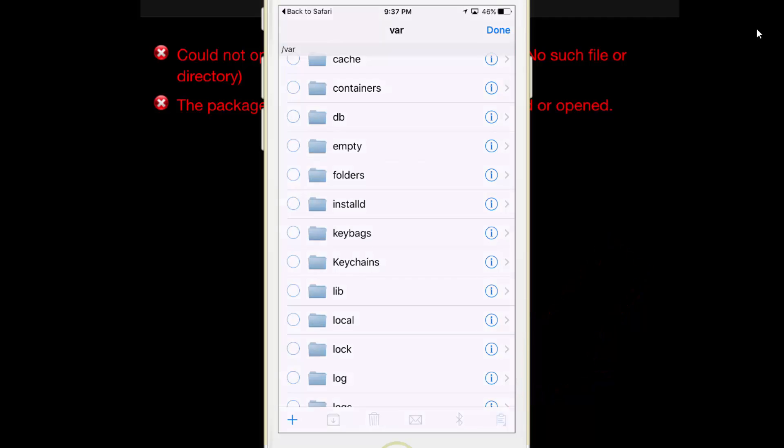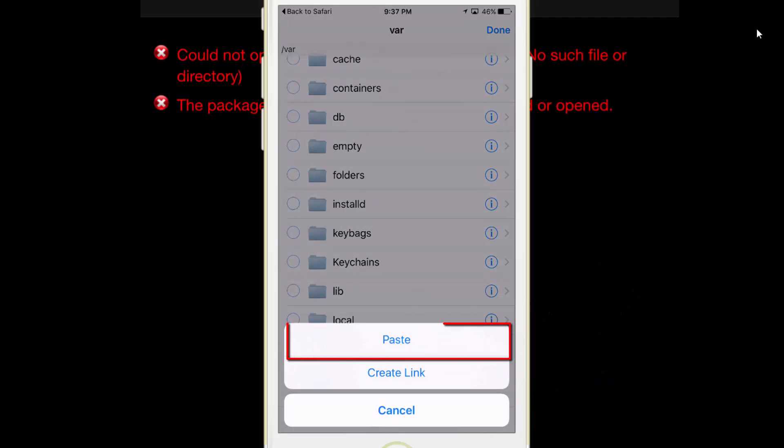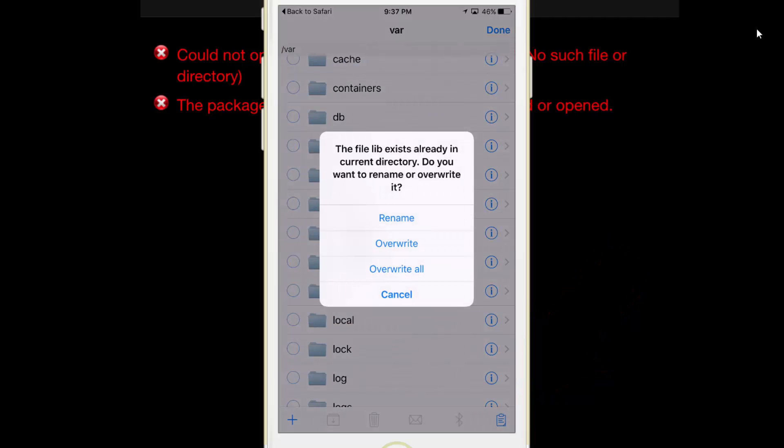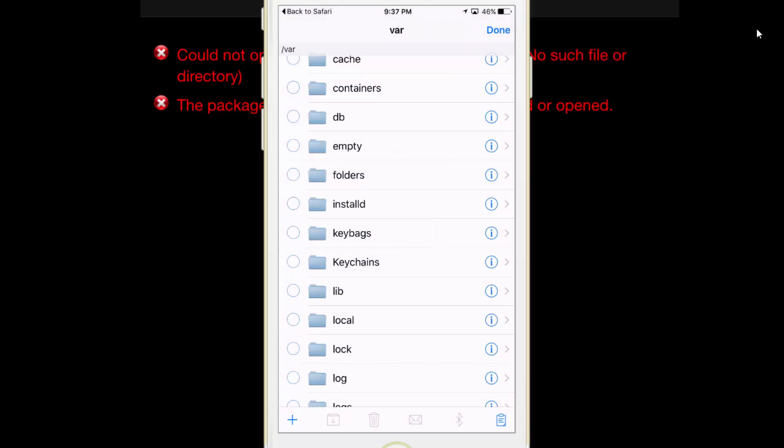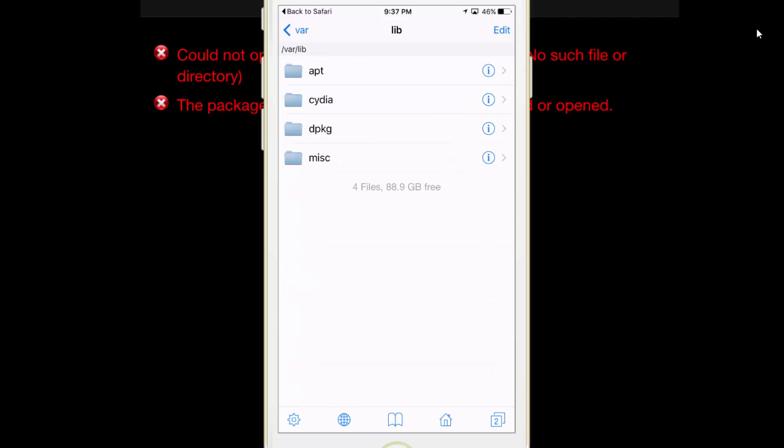Tap on here and tap on paste. If you have this alert message, choose override all. Now tap on lib, this is the dpkg folder.